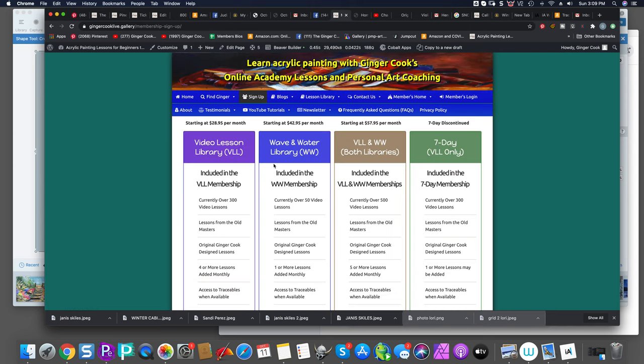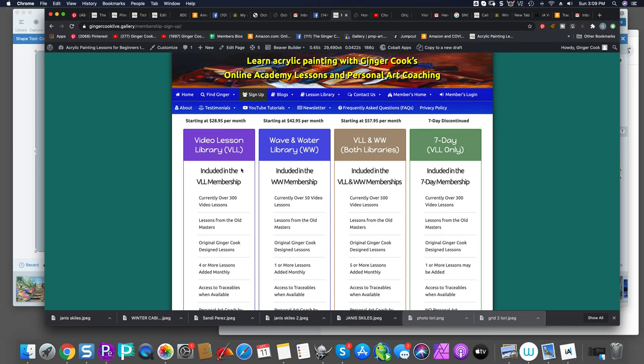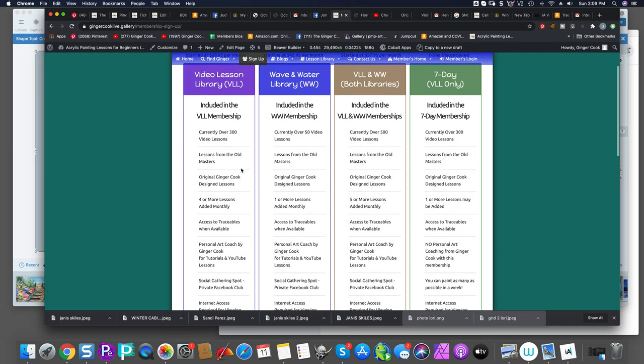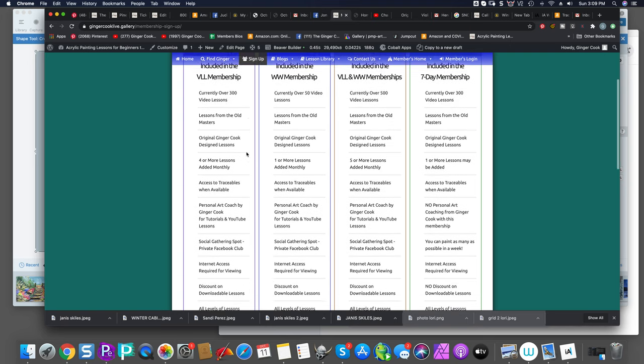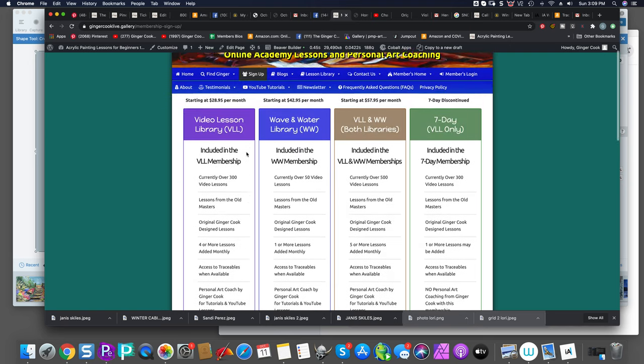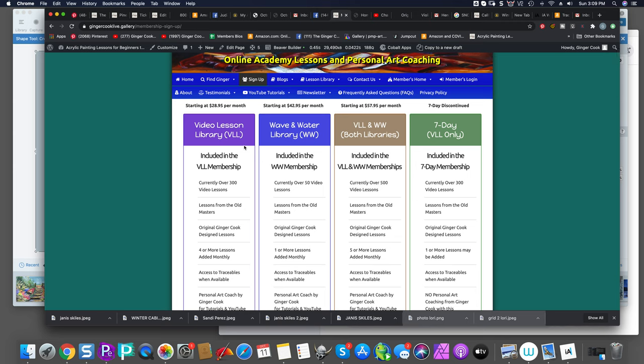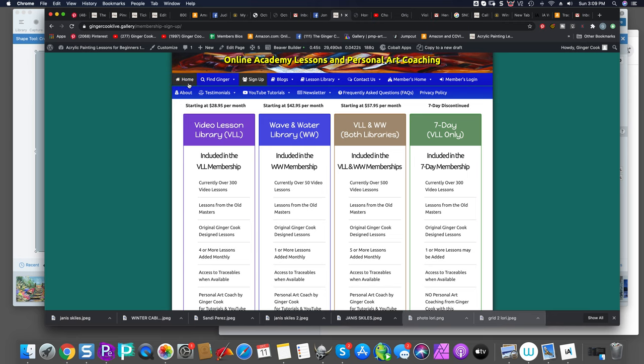And it'll take you right to where you can do a membership and what's included. You can do just a video lesson library. You can do wave and water. You can do both. We no longer offer seven day memberships. And you see the starting point is $28.95 per month for seniors and starting at $42.95 a month for wave and water. This includes personal art coaching. And then if you want to combine them, that's how that works.